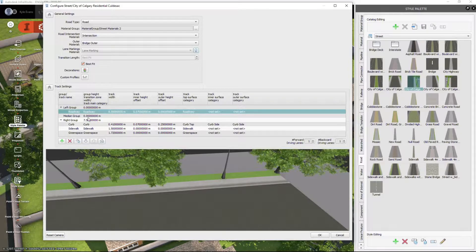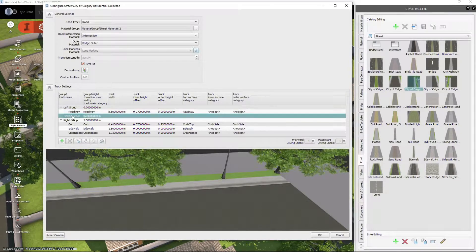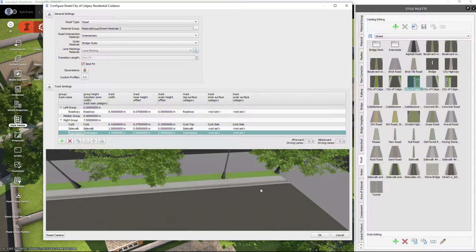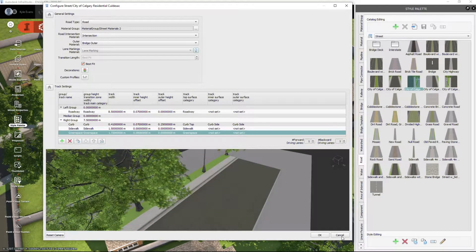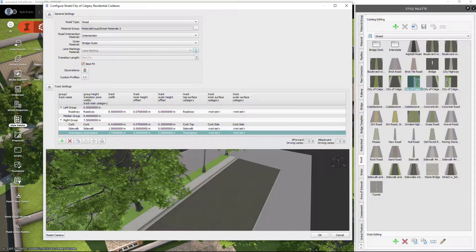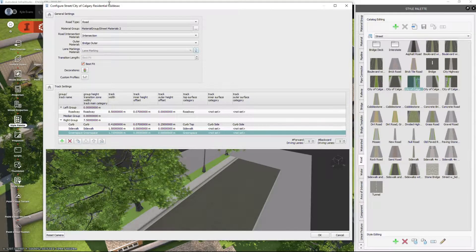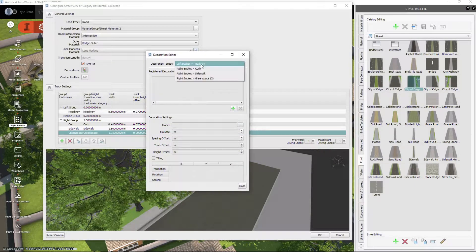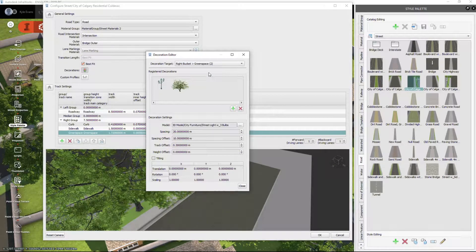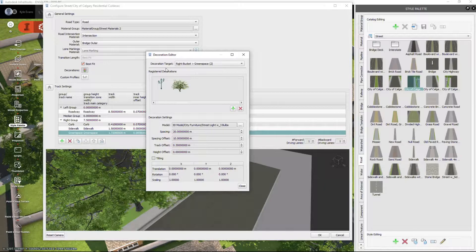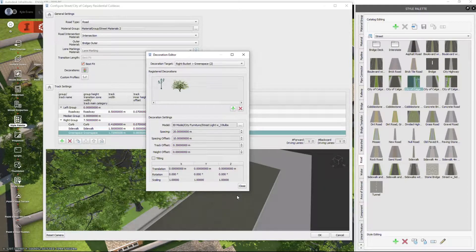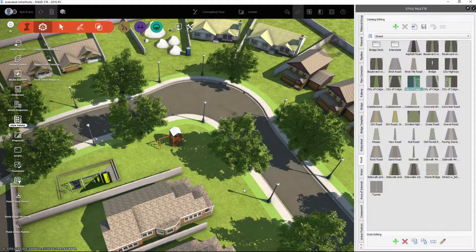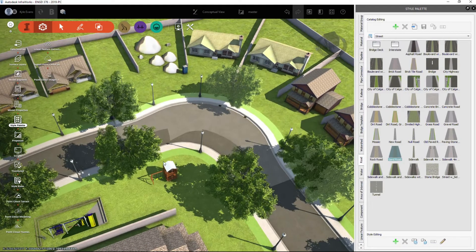On the left-hand side I have my road. It all depends on which way your alignment is going, but I have my road on my left, no median, and then I have a right group which is my curb, sidewalk, and green space. There's the settings for that in this window, and under the decorations my right bucket green space, I have those two things added.